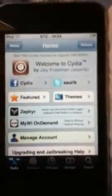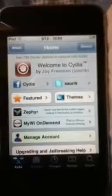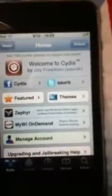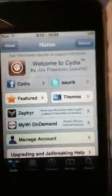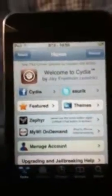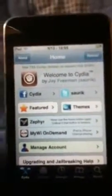Hey everyone, today I will be showing you how to get Sega Genesis on your iPhone, iPad, iPod, whatever.